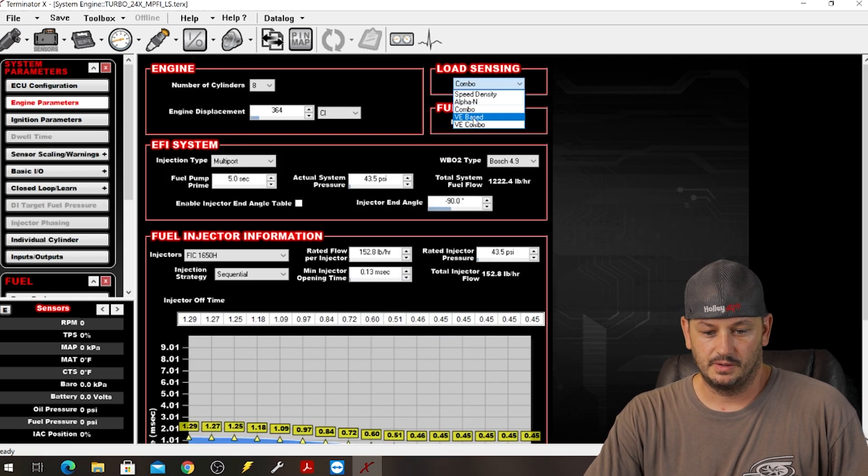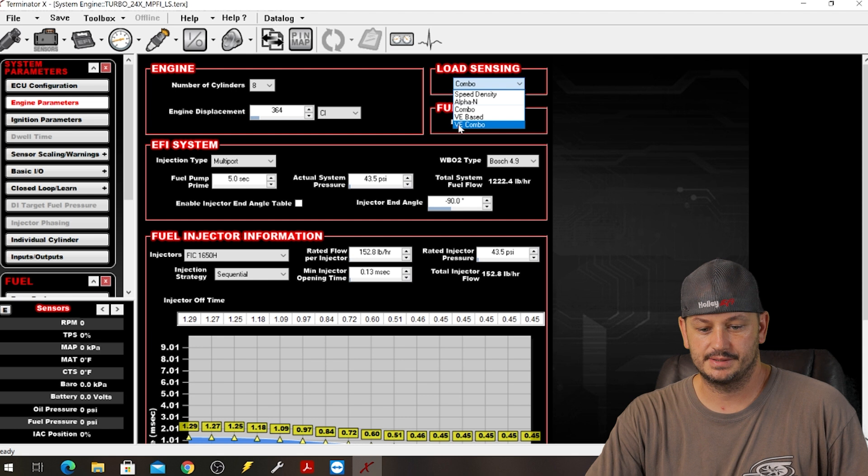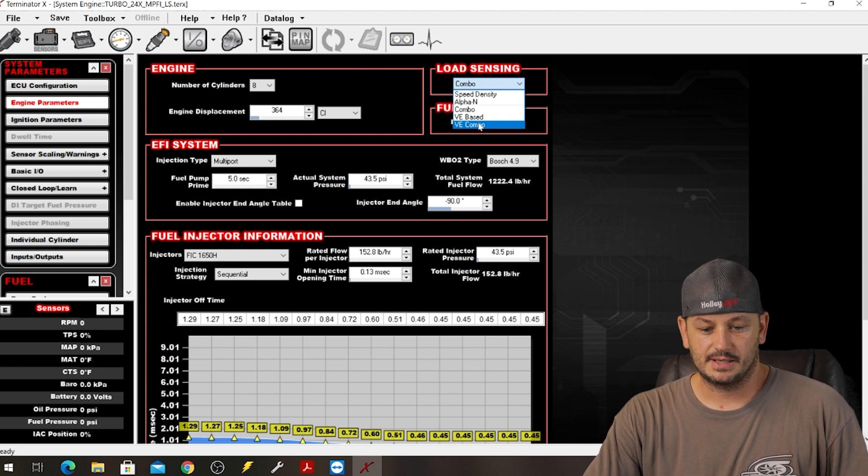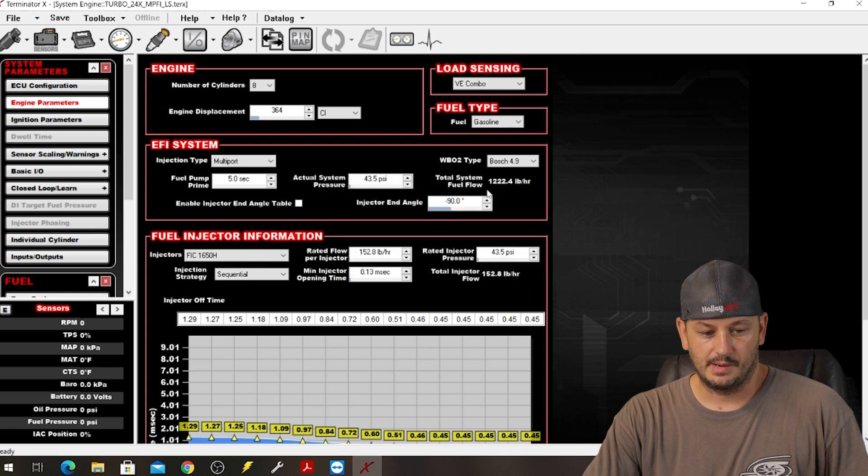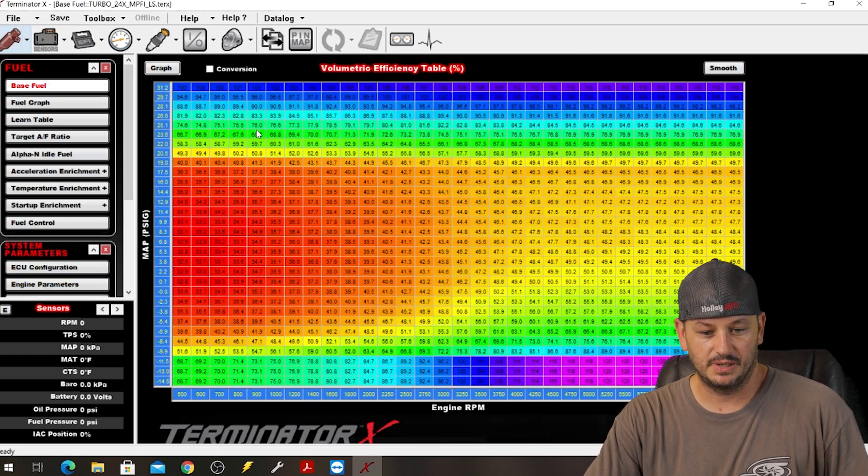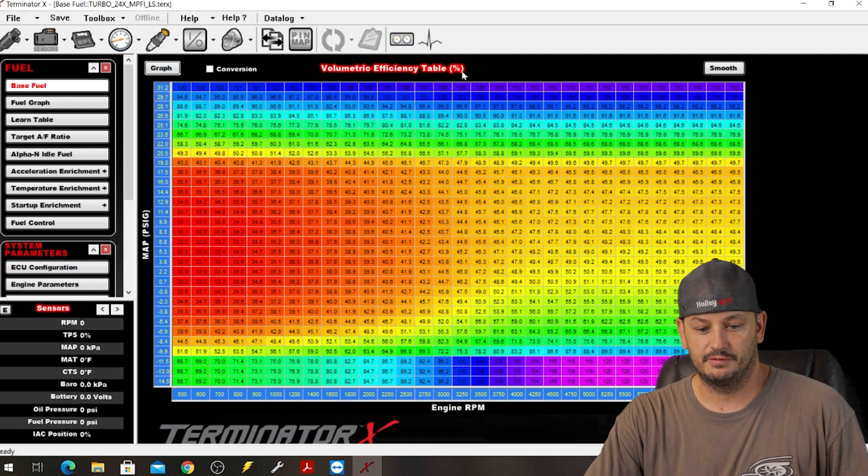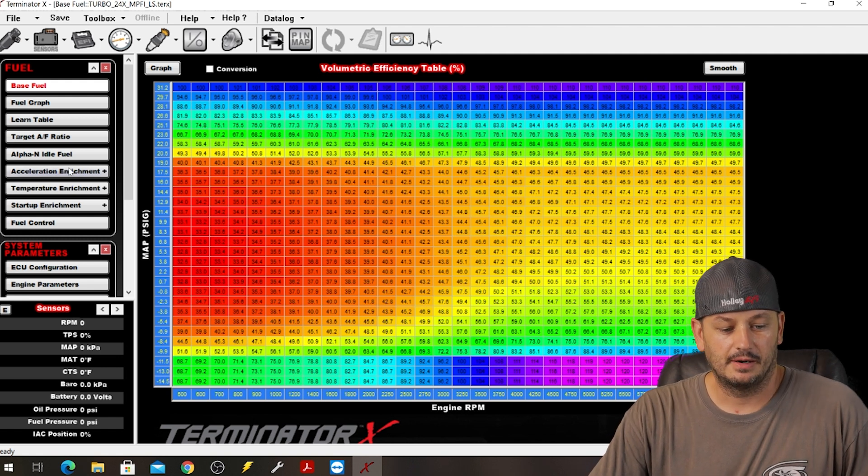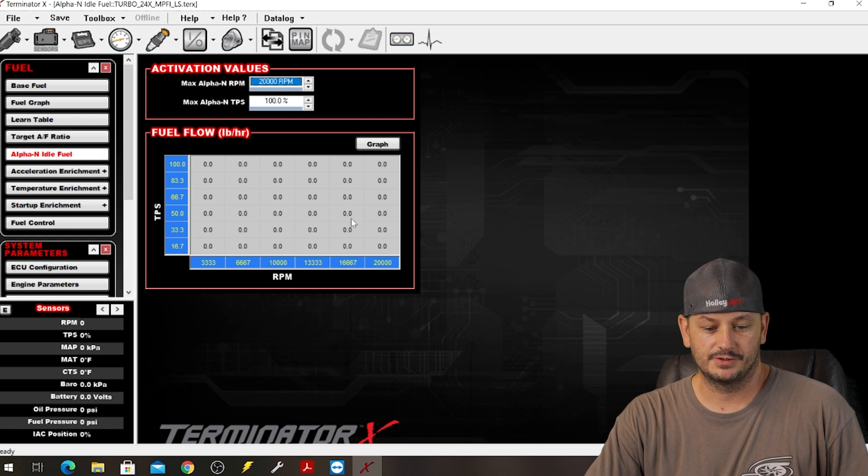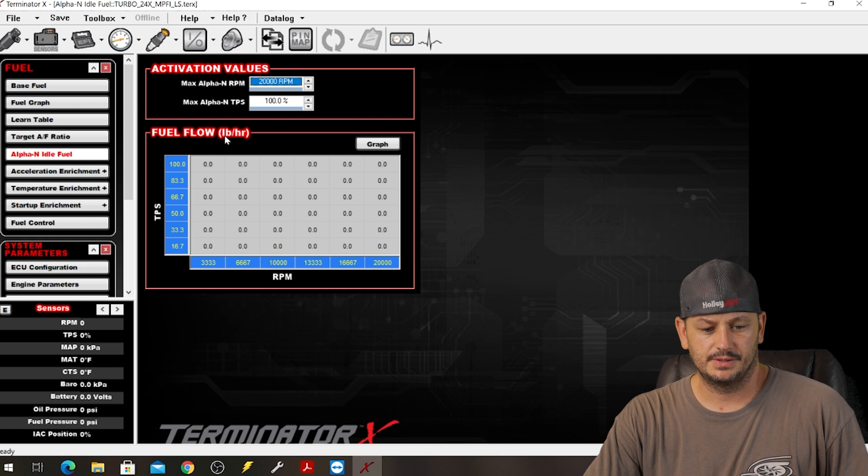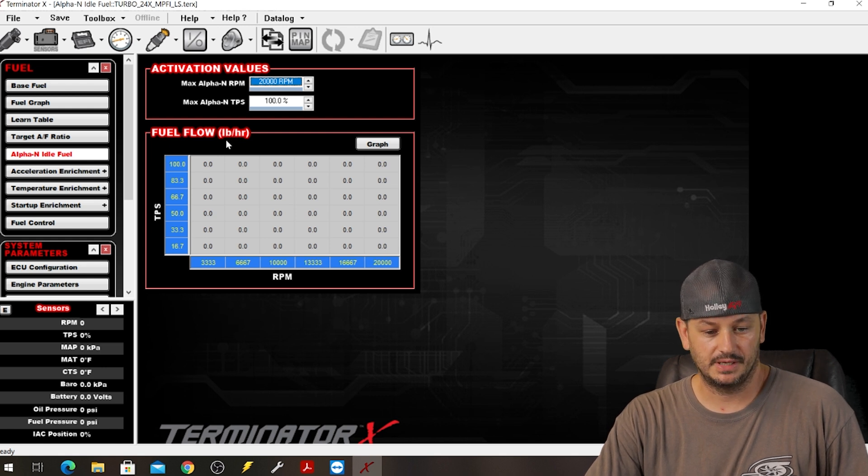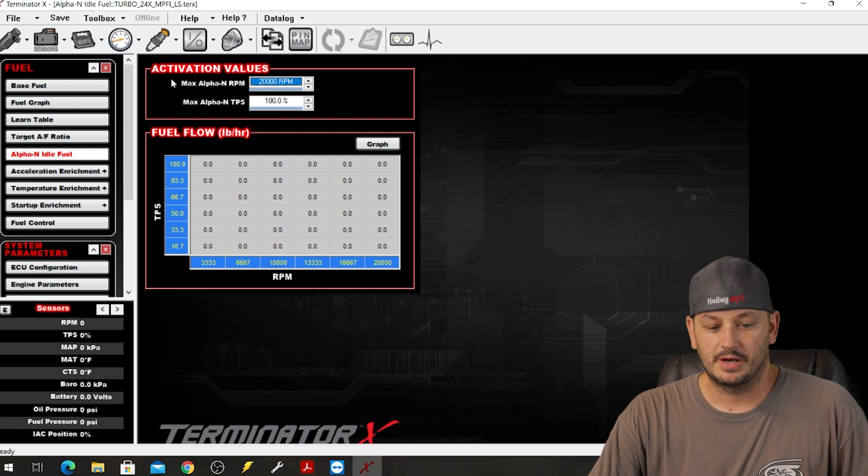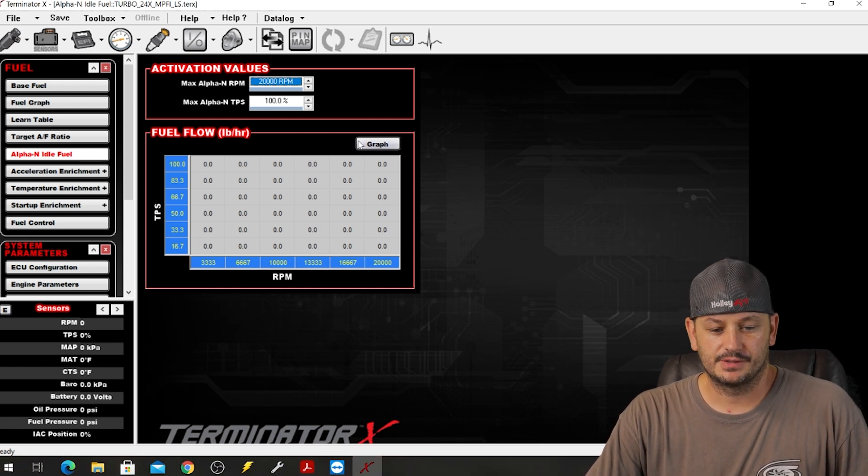And then we already went over volumetric efficiency based, so then the last option is VE combo which is exactly the same as the other combo mode with the exception of now our fuel table is in volumetric efficiency. So then we go to our Alpha N idle fuel, you can see we have our separate fuel table as well. And I would have assumed that this would have been in volumetric efficiency to match the fuel table, but apparently it's in pounds per hour as well.